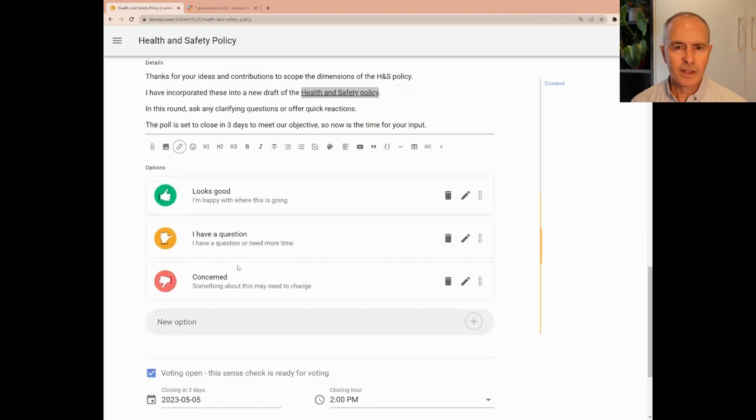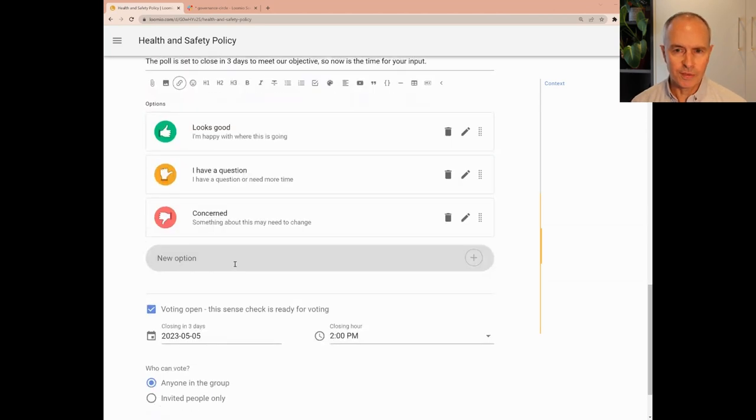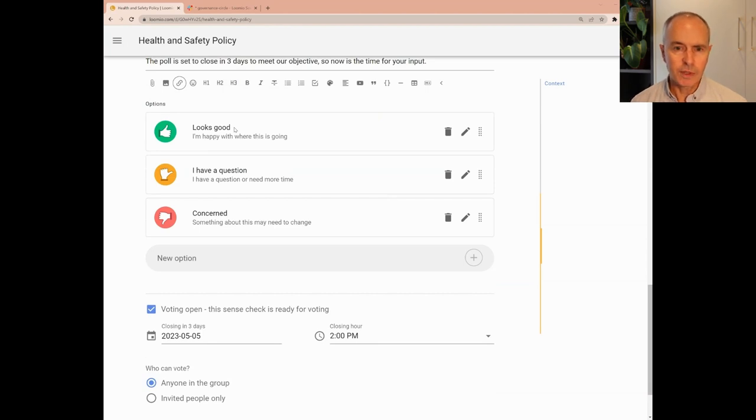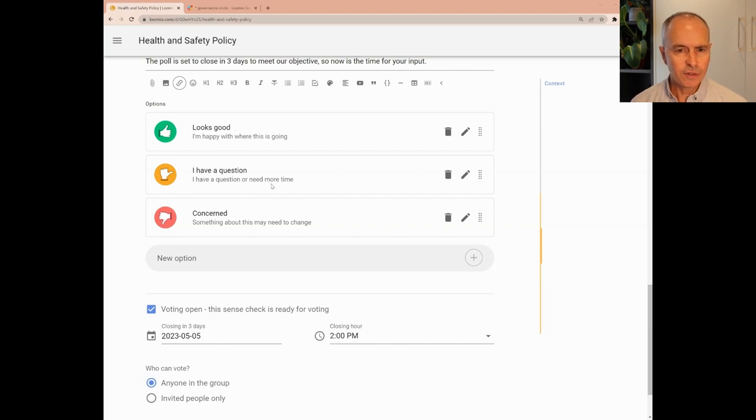Let's check that the voting options are appropriate for this round. Options are to vote looks good with a supportive comment, to vote I have a question and add the question, and to vote concerned if you have a problem with the direction that this is going.